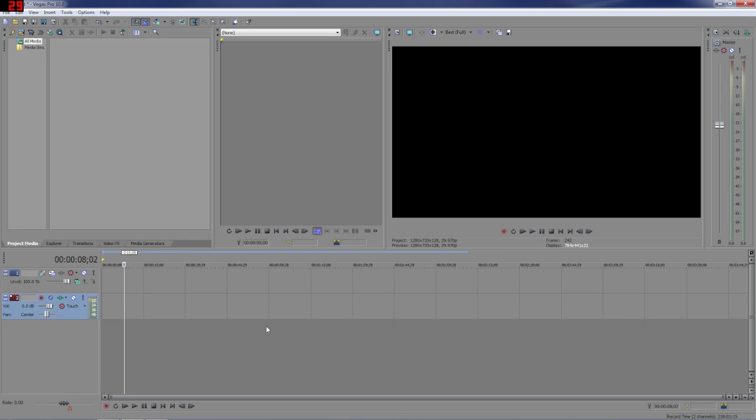Hey guys, this is Mike with DarkSceneStudios and I'm just going to bring you a quick tutorial on how to use alpha channels in Sony Vegas.